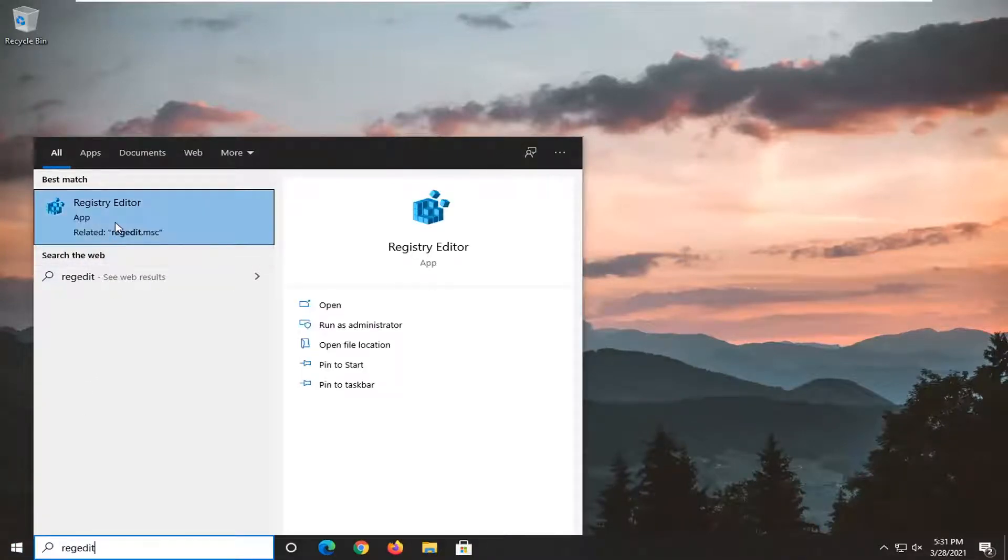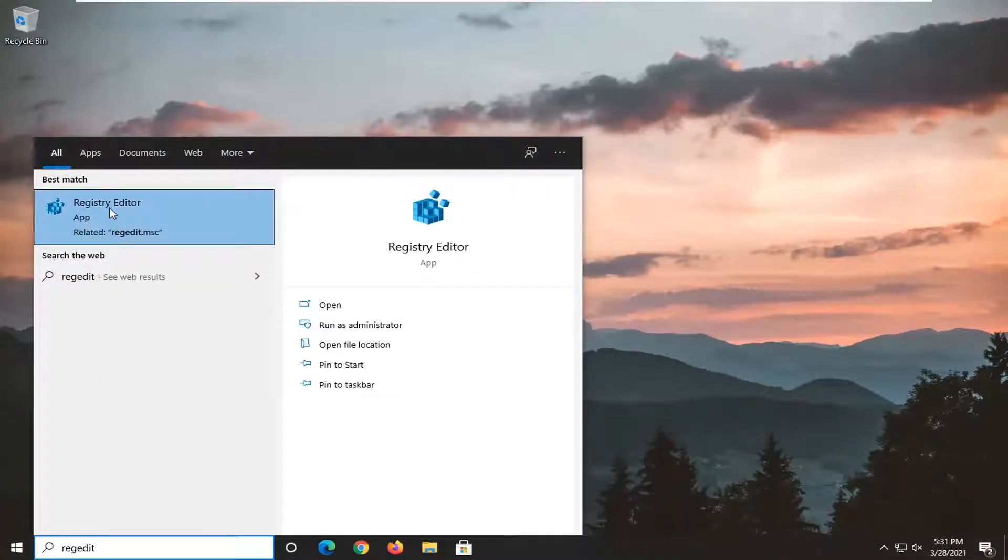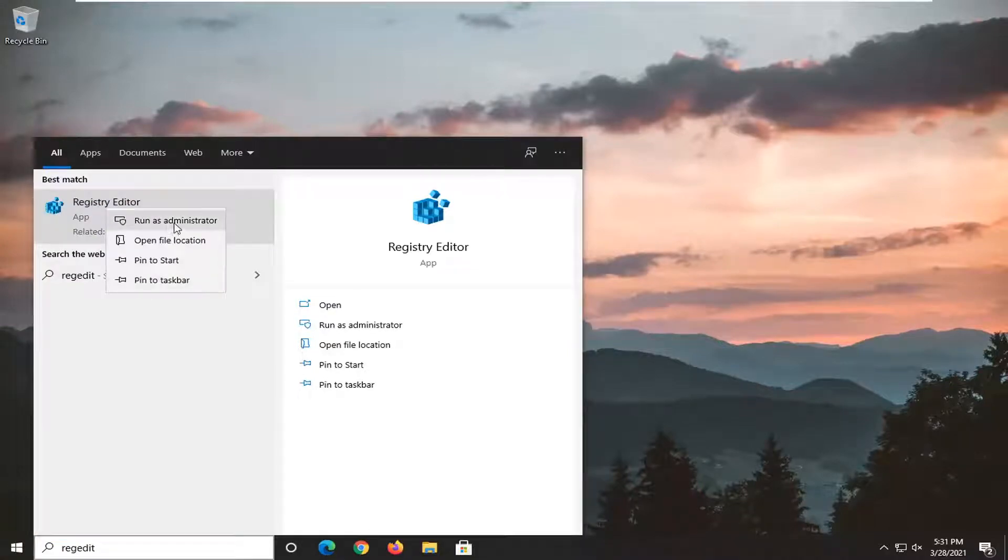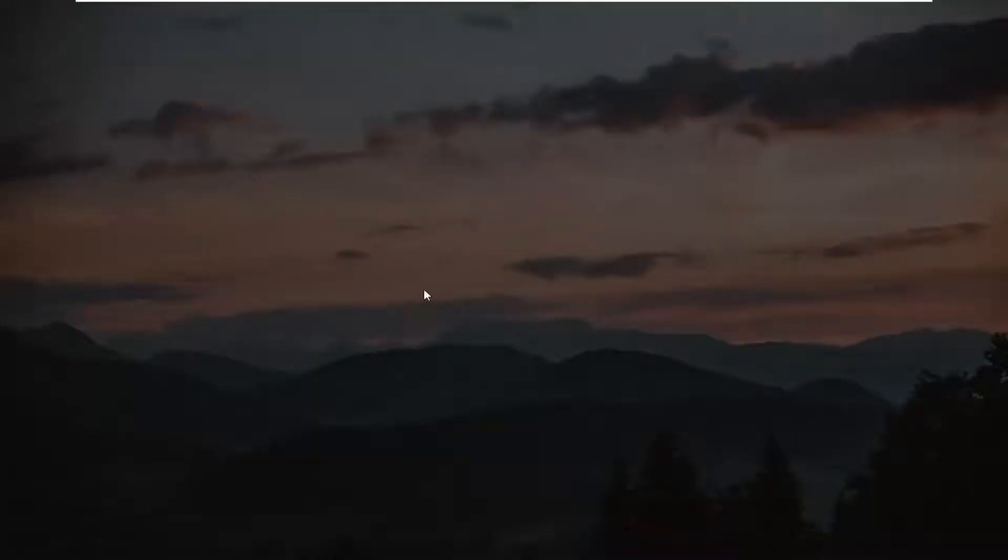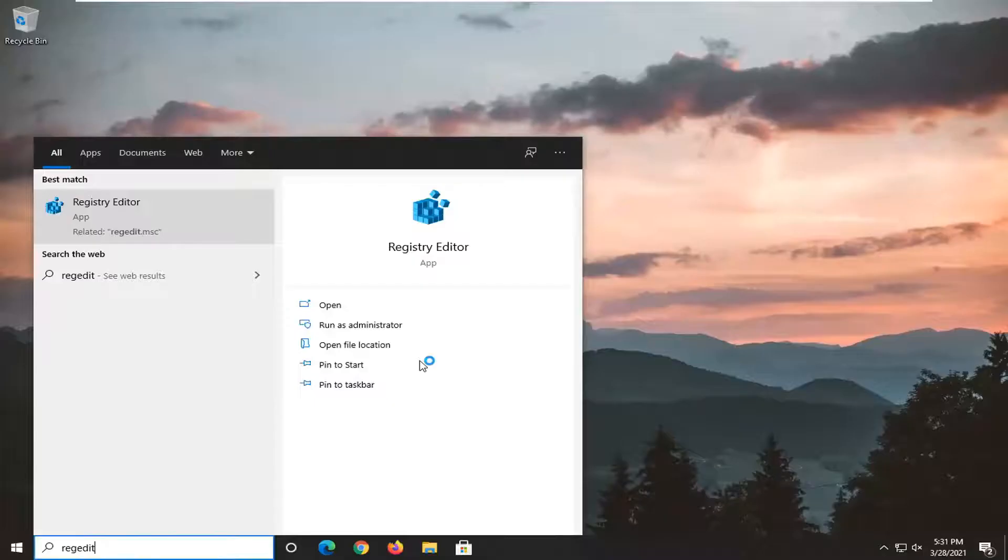The best result should be Registry Editor. You want to right click on that and select Run as Administrator. If you receive a user account control prompt, go ahead and select yes.